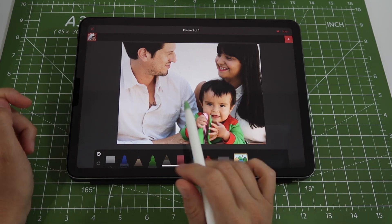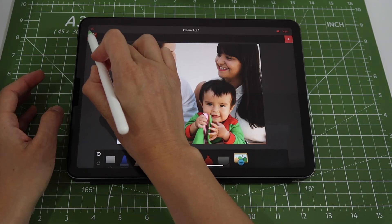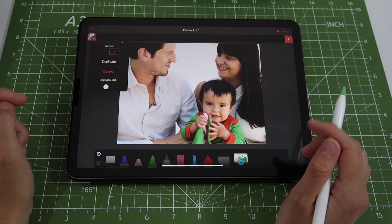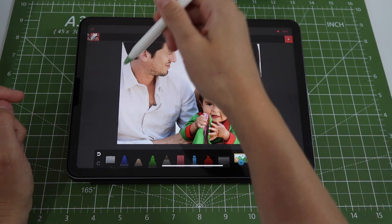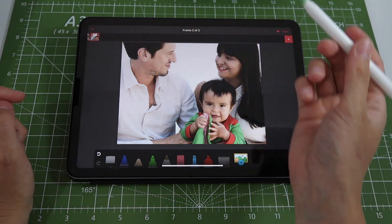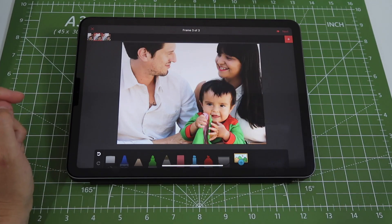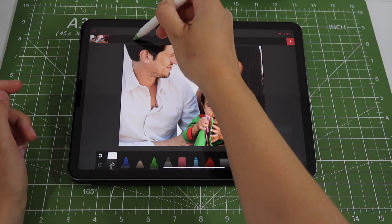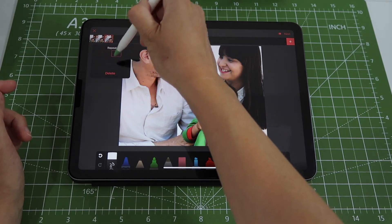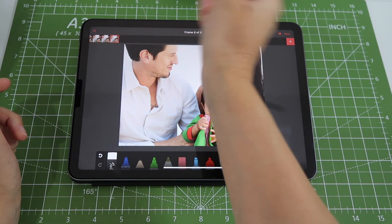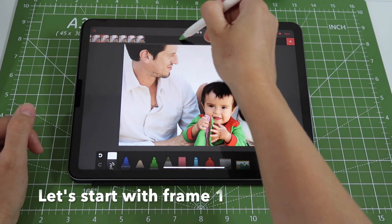Scroll to find the photo you want to use, then choose how you want the photo to be cropped by moving it with your finger up or down. Click Choose and the image is added to your frame. To have this image on every frame without re-importing, tap on your first frame, click Duplicate, and that creates an exact copy. For this animation I want a total of eight frames, so I'll keep duplicating until I have eight.